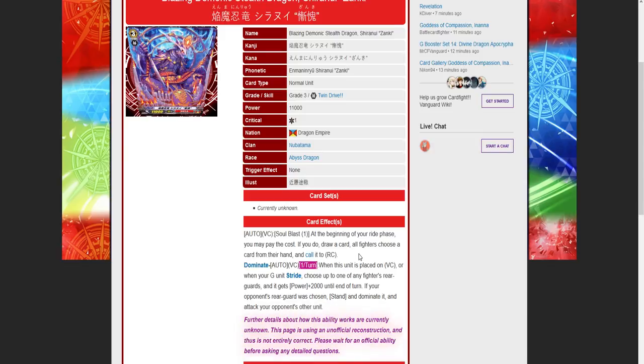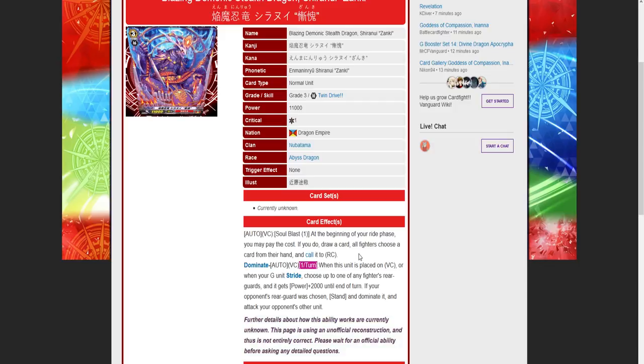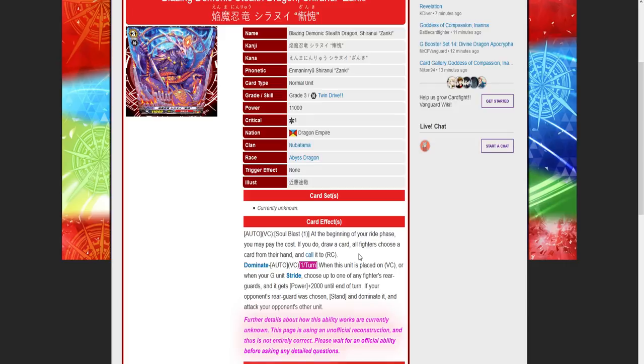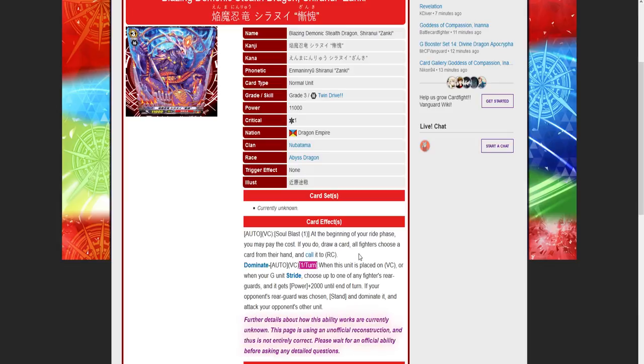This is definitely going to replace decks that were running the old Shiranui grade three, the one that binded units. That's gonna be good for the meta. I see this being a double rare or triple rare, it's probably going to be triple rare but I'm hoping for double so it's a bit cheaper. Being the last one was a triple and had an SP, I'm also hoping they would reprint the critical trigger in a lower rarity, but I don't see them doing that either. Honestly, this card is powerful.